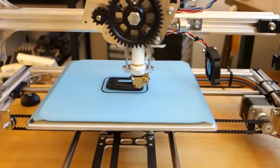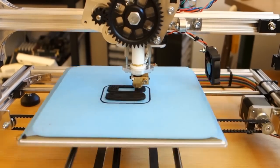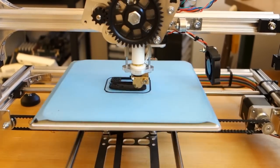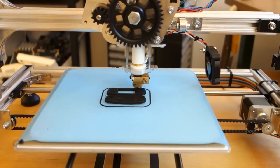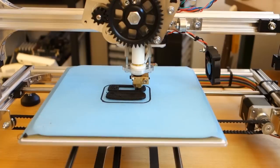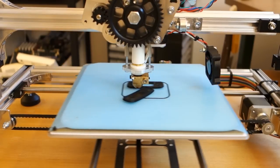As the bottom layer cooled it shrank, and as subsequent hot layers built up and shrank on top of it, the corners started bending and peeling, to the point where they completely popped off the build plate.